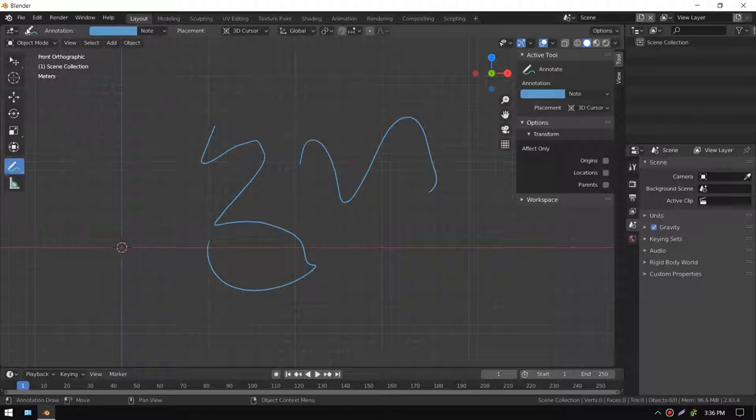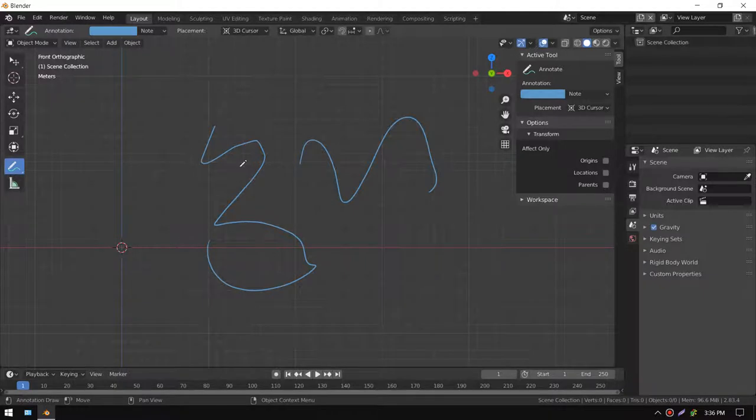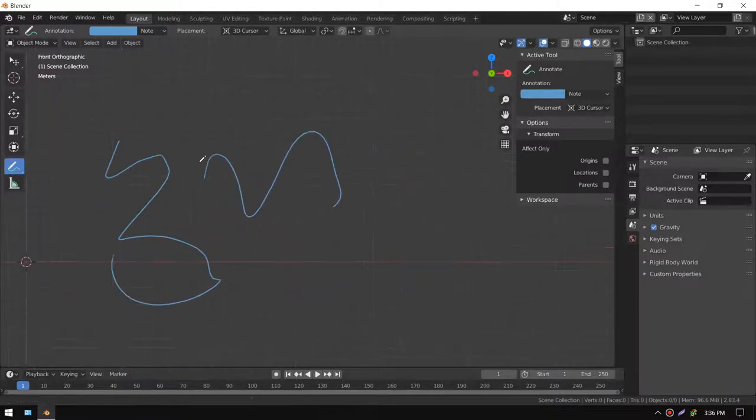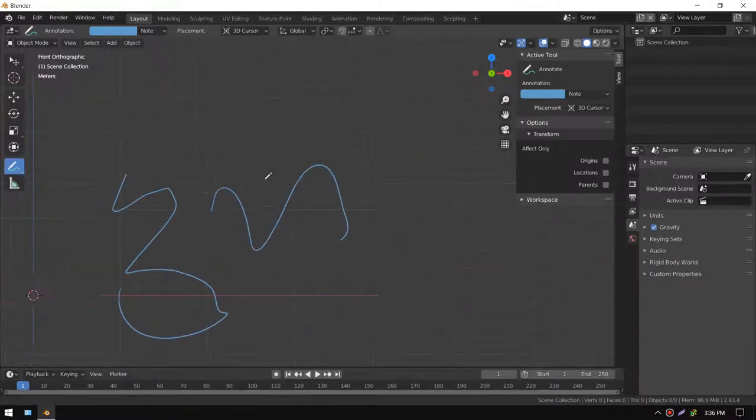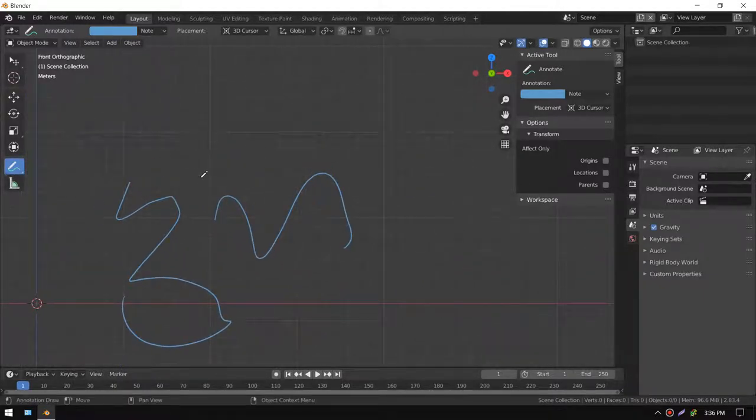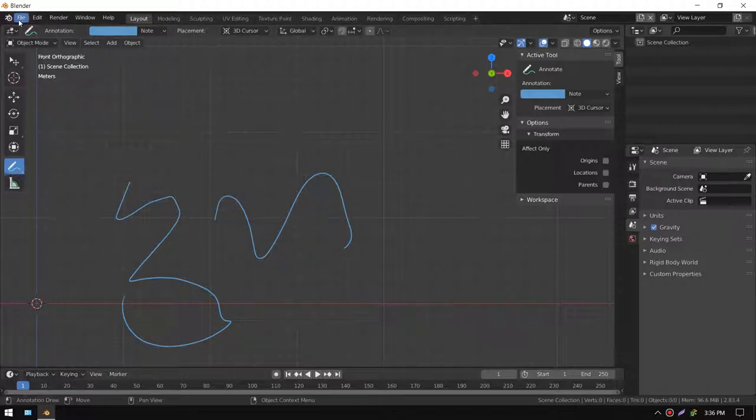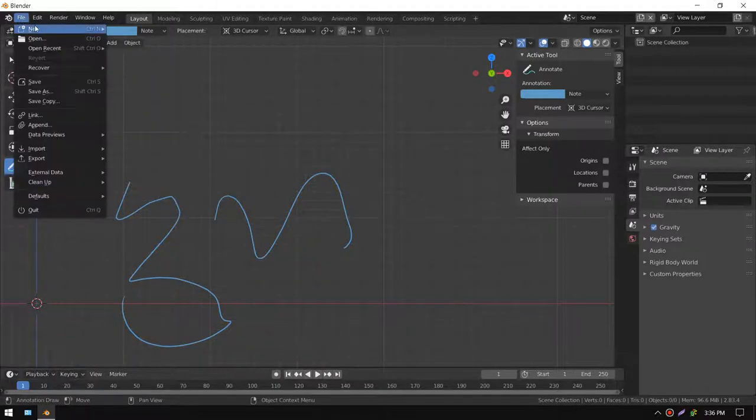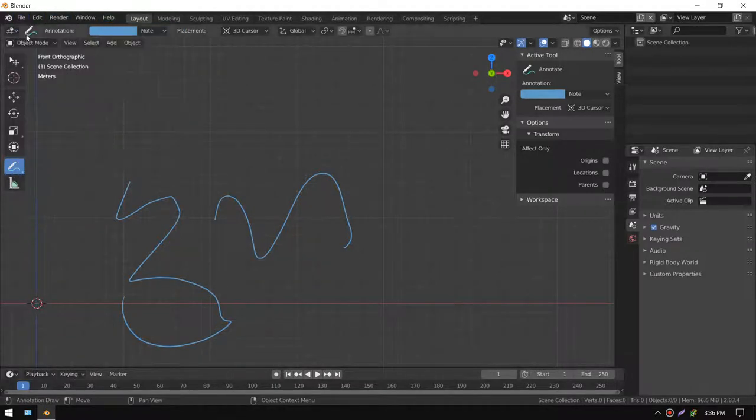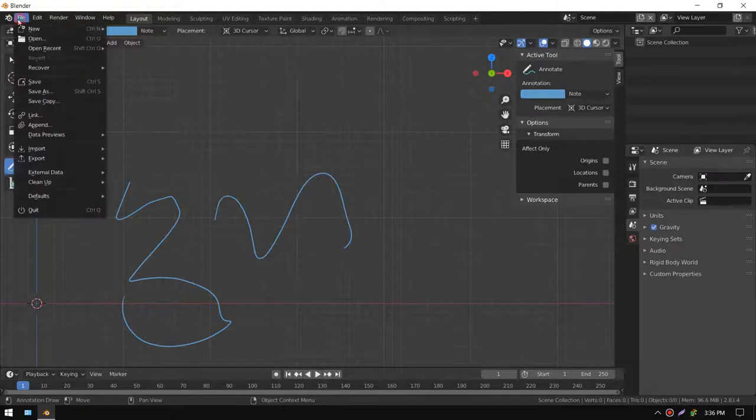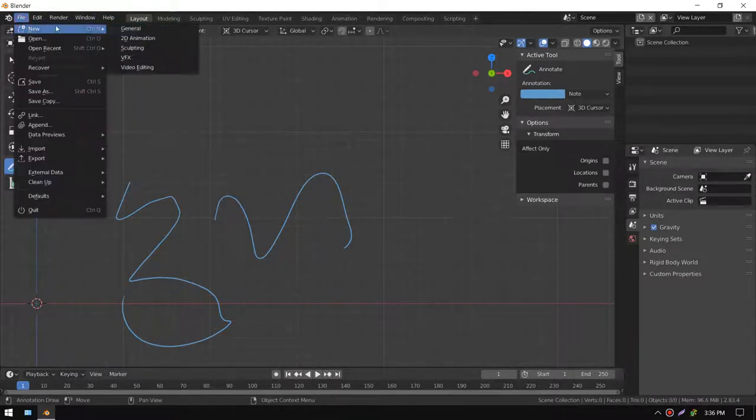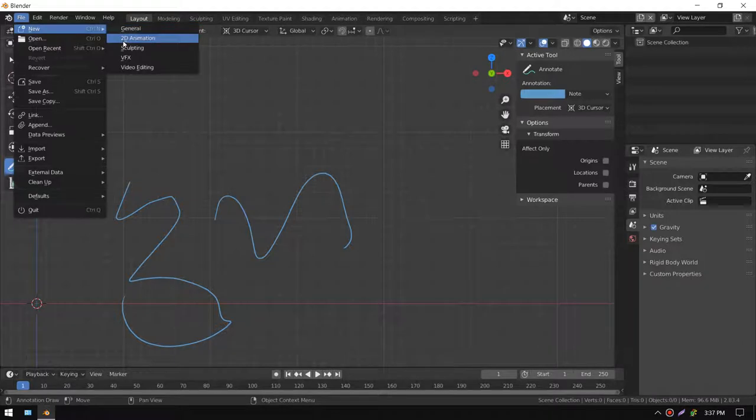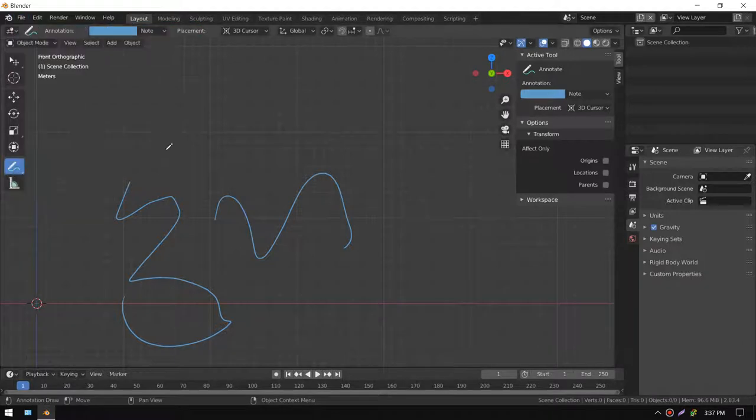I'm just here to show you how to render your annotations. If you weren't anal like me or an idiot, you could probably go to New and create a new 2D animation which will have everything set up for you.